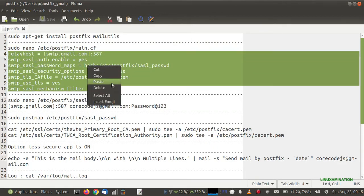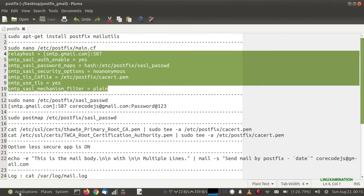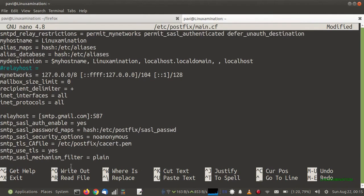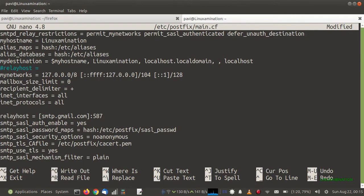This section of code we need to paste here. You can see we have defined the relay host as smtp.gmail.com, and these are the other settings which are necessary for the Postfix configuration.